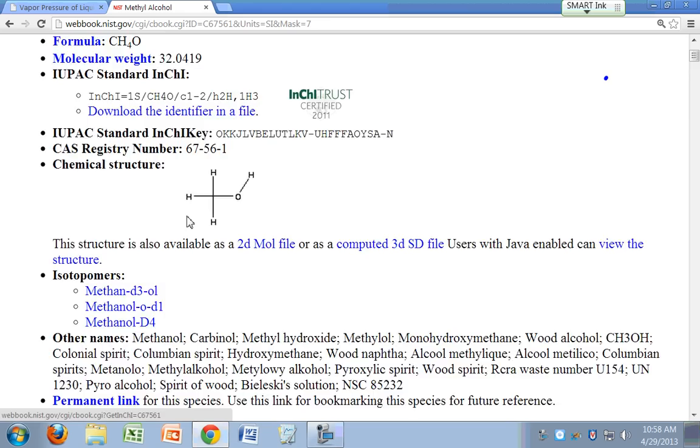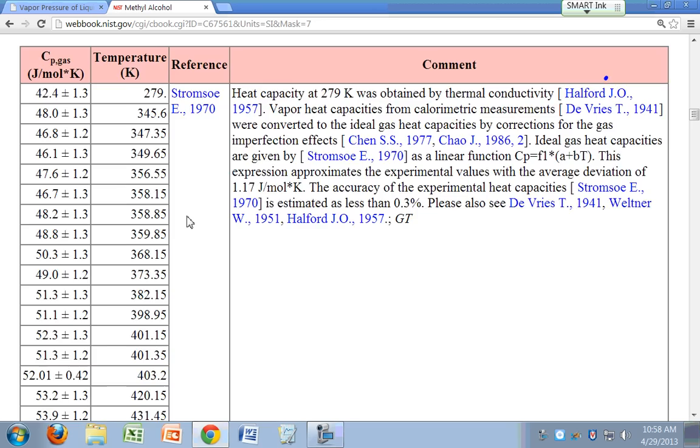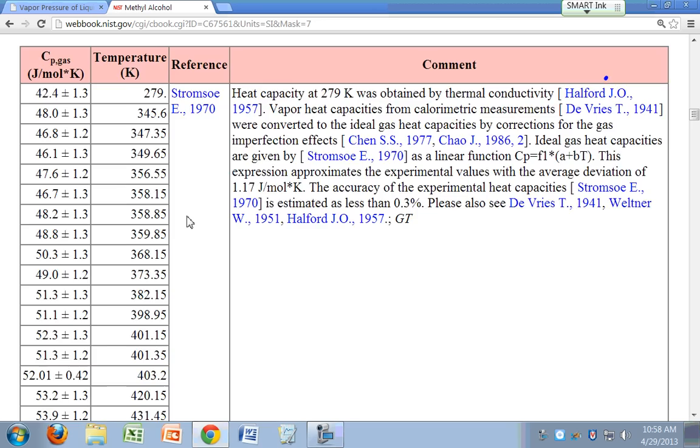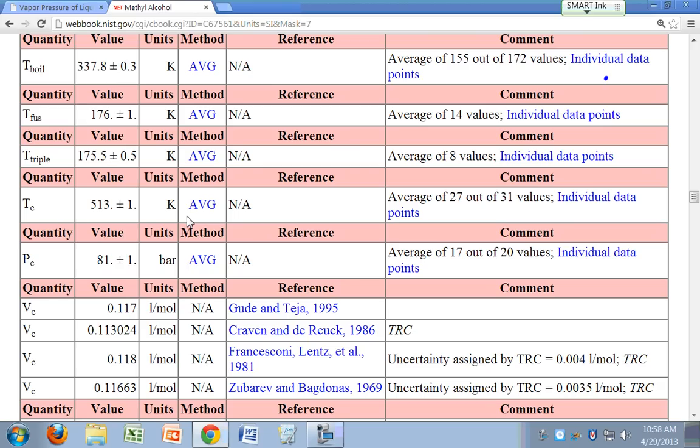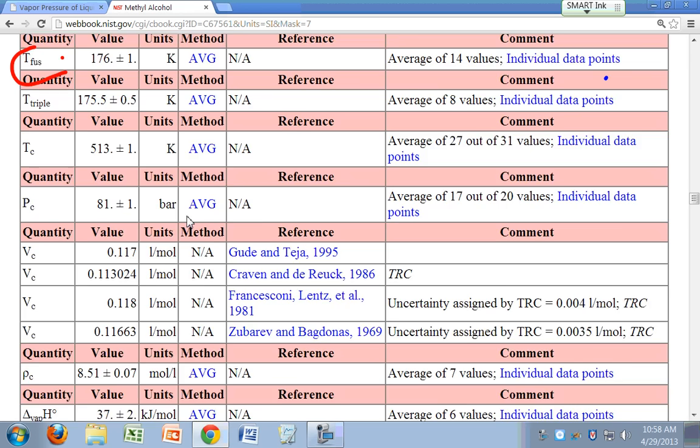This is methanol right here. If you scroll down, you'll find your formula for the delta H for vapor pressure. Phase change data. Here's your phase change data. You've got your normal boiling point right here. And what else do you have here? Enthalpy of vaporization at the boiling point.